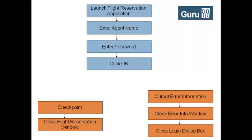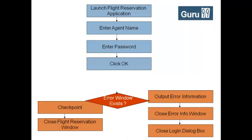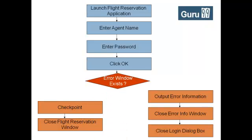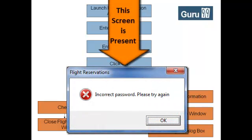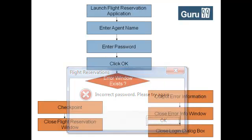There are many ways to integrate them, and one of the ways is to use if and else loop and check whether error information error screen exists after entering the agent name and password.